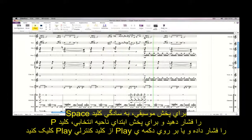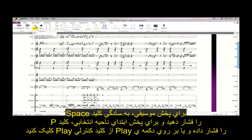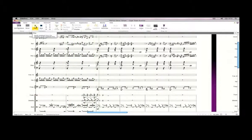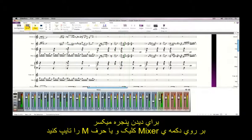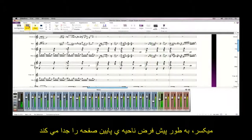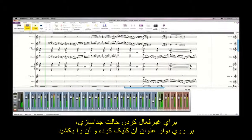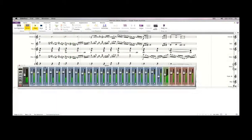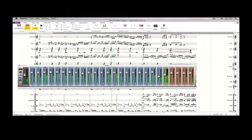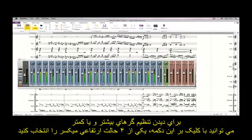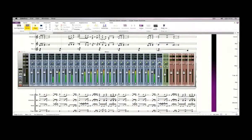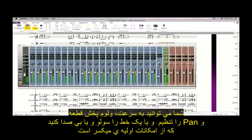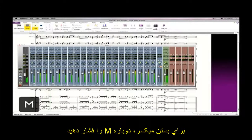To start playback, simply hit Space, or hit P to play back from the start of the current selection, or click the Play button on the Play tab. Click the Mixer button, or type M to see the mixer window. By default, the mixer is docked at the bottom of the screen, but you can undock it by clicking and dragging its title bar. Resize the mixer between any of its four heights by clicking this button to see more or fewer controls. You can quickly adjust playback volume and pan, or solo or mute individual staves, using the basic controls in the mixer. Hit M again to close the mixer.